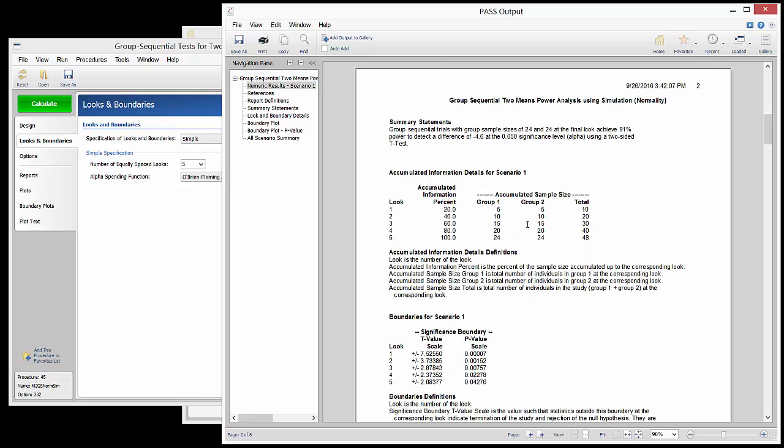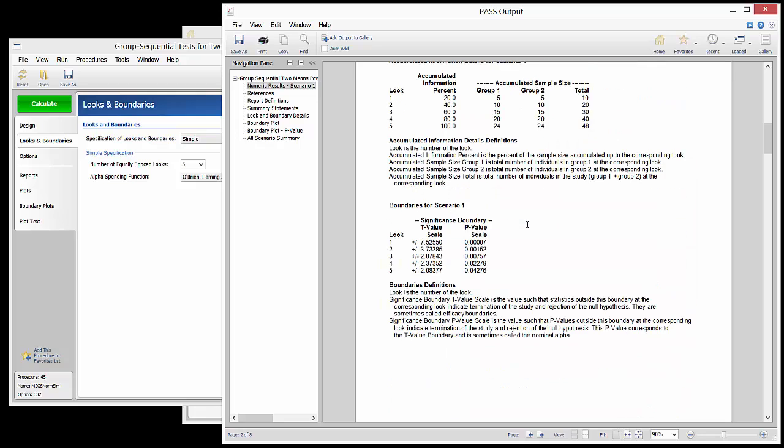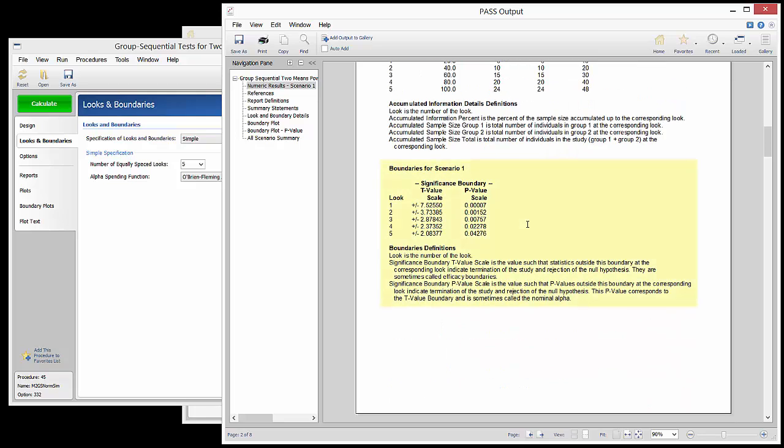The accumulated information report shows the number of individuals that should be included at each look. The boundaries report shows the cutoff for a regular t-test at each look. If a t-test crosses the boundary at any given look the study can be stopped early and statistical evidence of efficacy may be concluded.